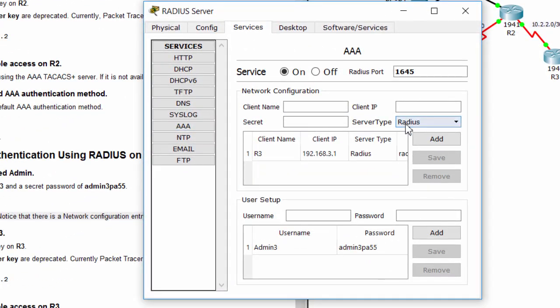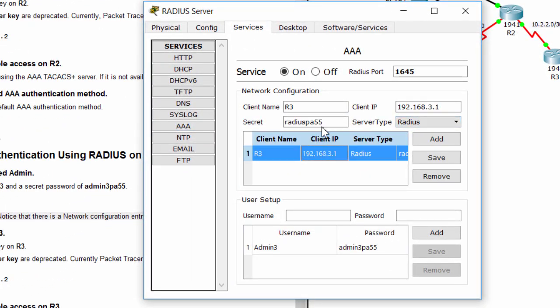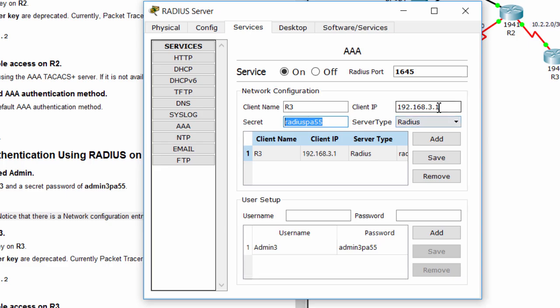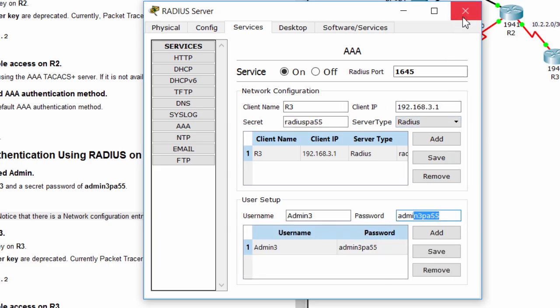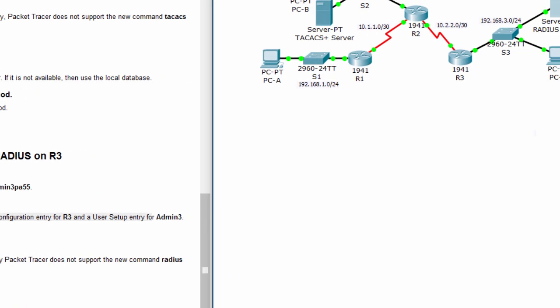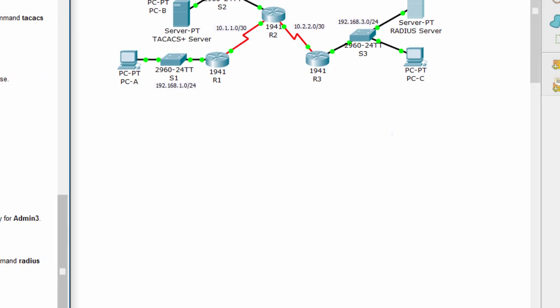The difference from TACACS server is the RADIUS server uses plain text to send information, meanwhile the TACACS server is more secure by encrypting the information.